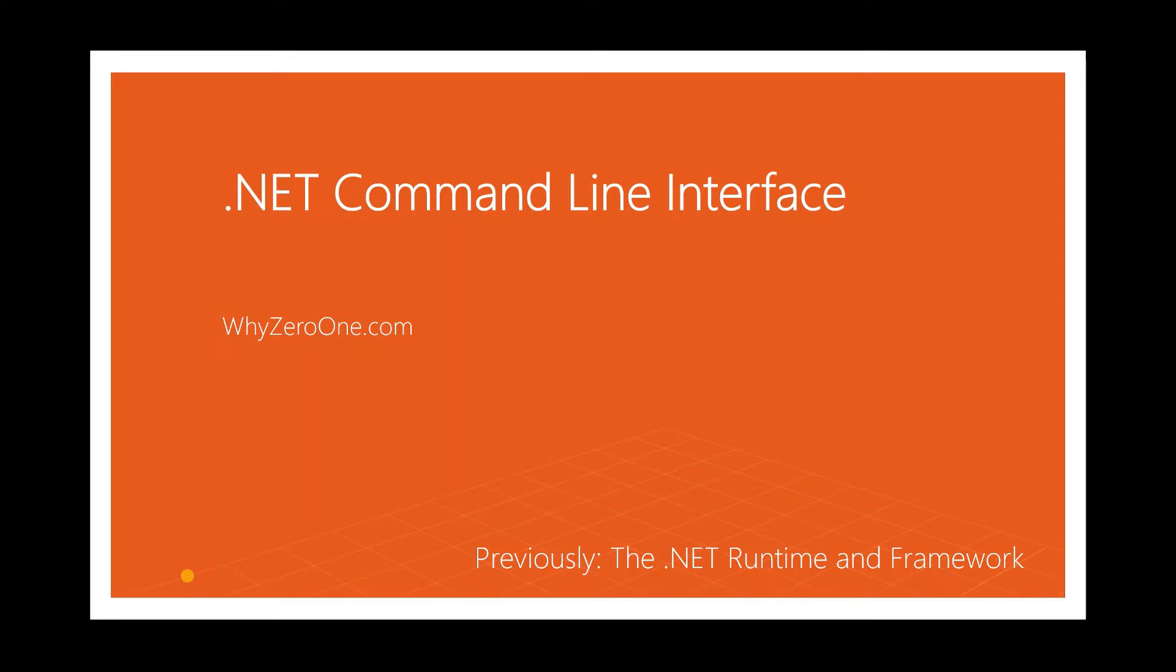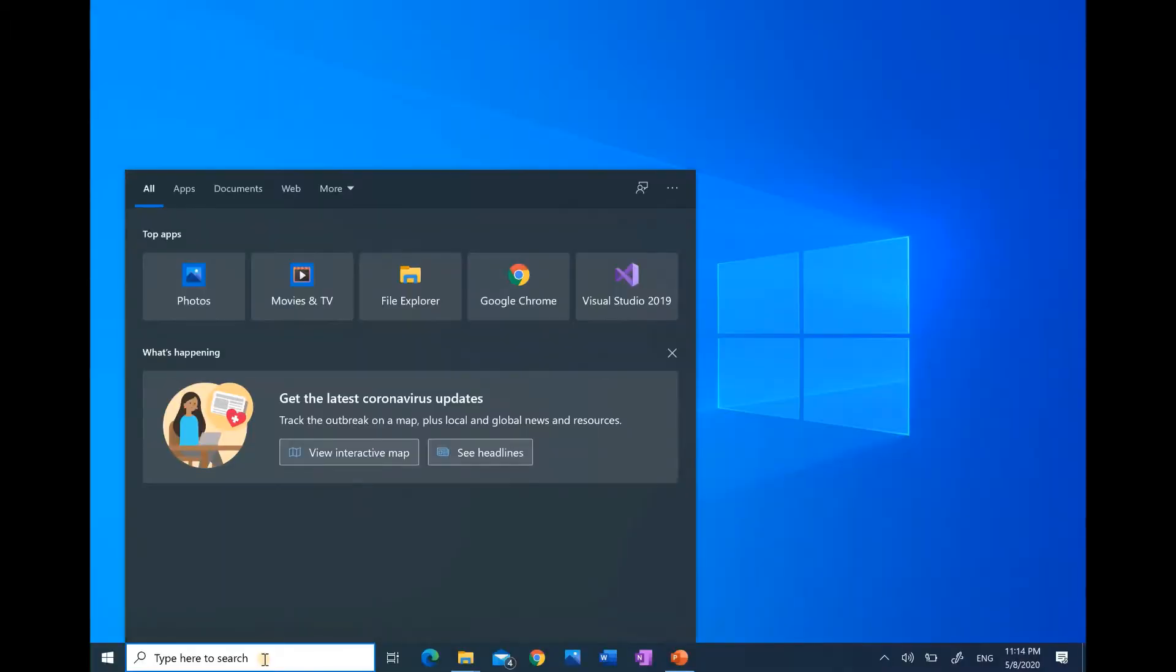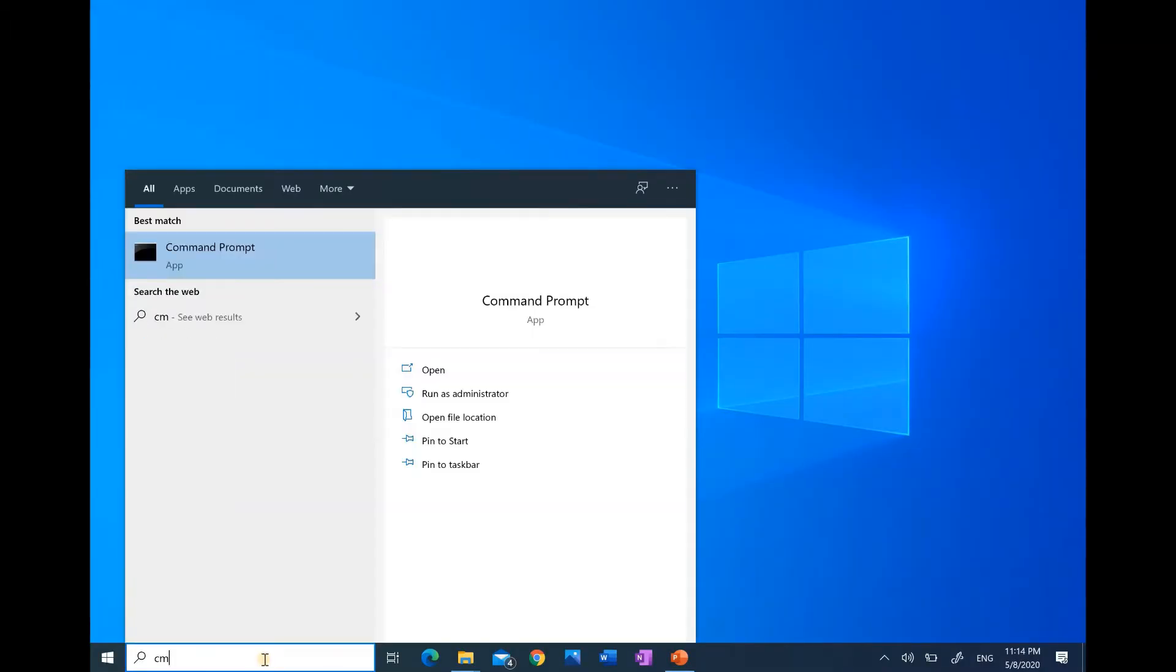We can use command prompt, shell, or terminal based on the operating system we use. On Windows, we can use command prompt for this. Go to the start menu and type cmd and select command prompt.